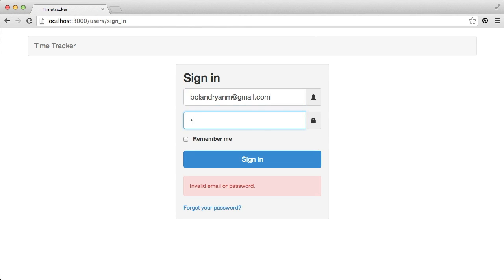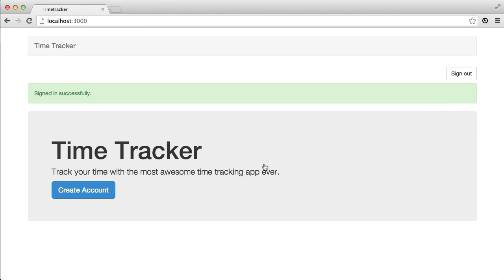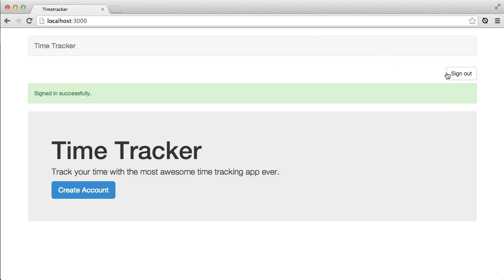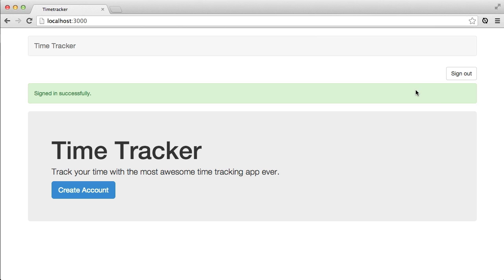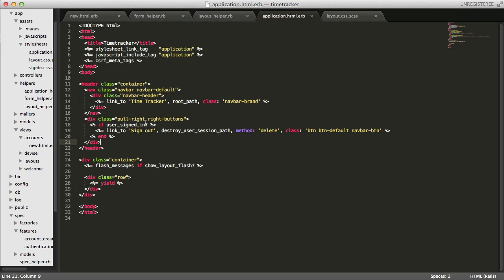So let's go ahead and sign in and see if that works in the browser here. And there we go. We're signed in successfully but the only problem is our sign-out button isn't displaying very well. So let's fix that.